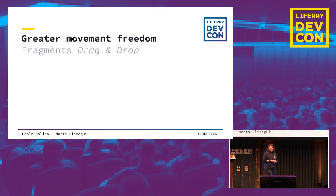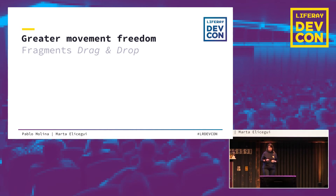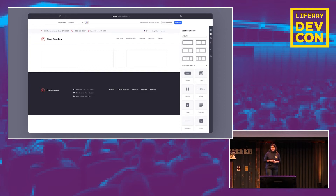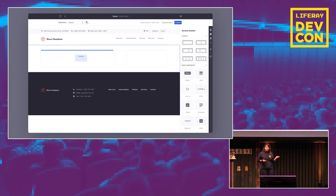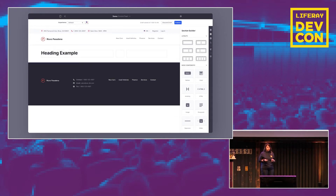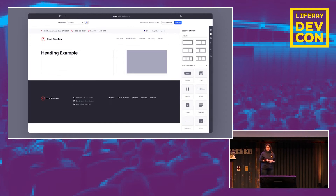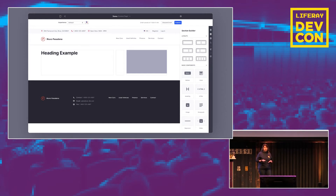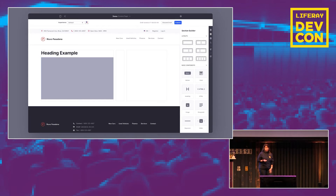In line with this, in 7.2, users also have greater movement freedom thanks to drag-and-drop. Users can select one of the basic components from the section builder and drag-and-drop it to the position they want, as shown with the heading or the image. These elements can also be moved throughout the page, not only from the section builder.